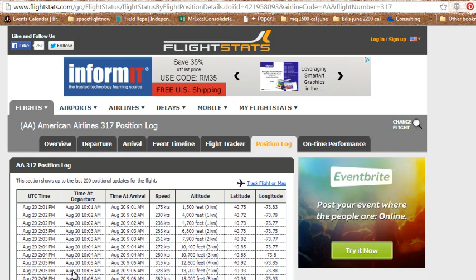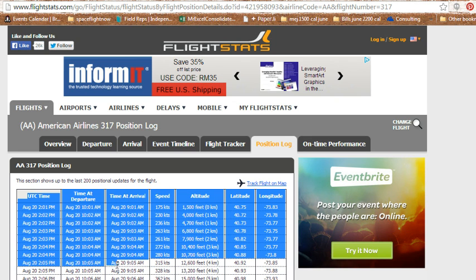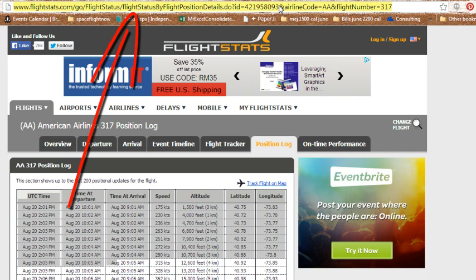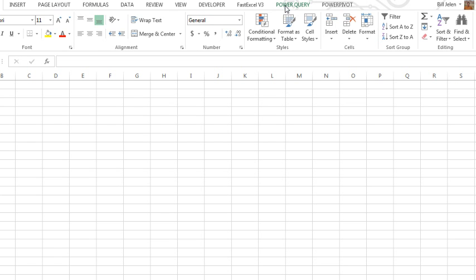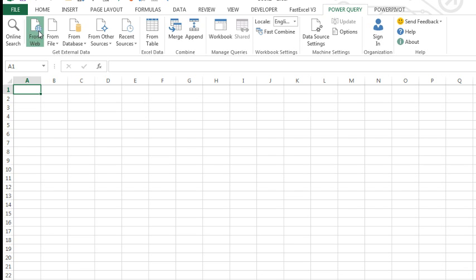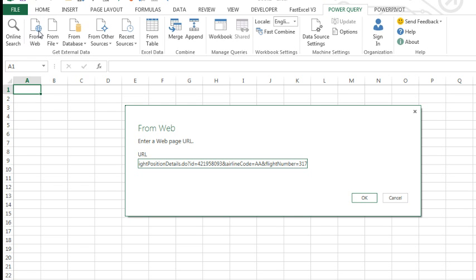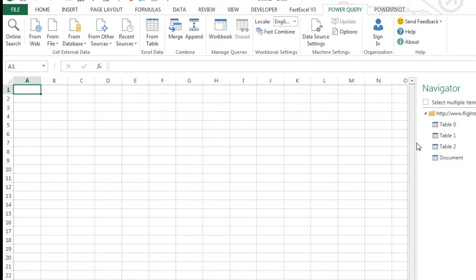Here we have a website that's going to be updated every minute — it's showing me the last 200 positional updates for the flight. Let's say that I need to get this data into Excel. I could come here and select this whole table and copy and paste, and then start to clean up the data. But I would have to clean up the data every minute when I refresh. Here is the amazing thing about Power Query — I'm going to copy that URL, Ctrl-C, come back to Excel, and on the Power Query tab, I'm going to say that I want to get my data from the web. I enter the web page URL, do Ctrl-V to paste, click OK, and Power Query shows me that there are three different tables.